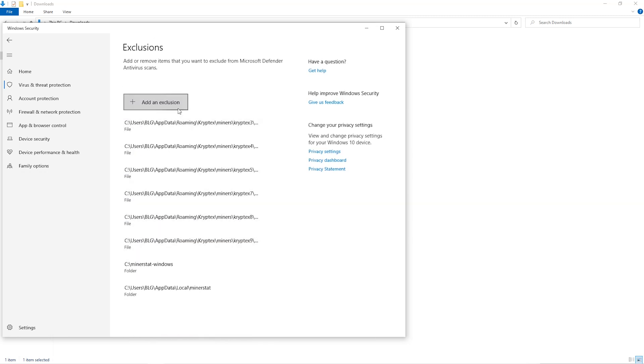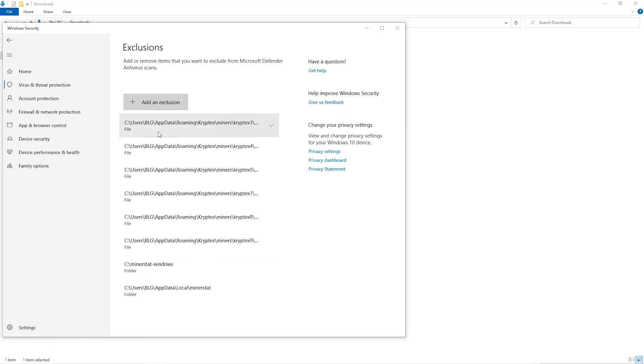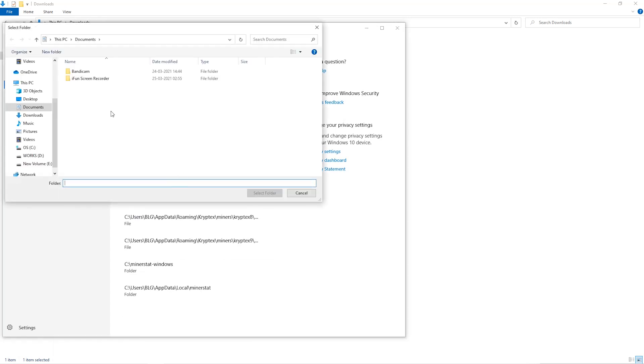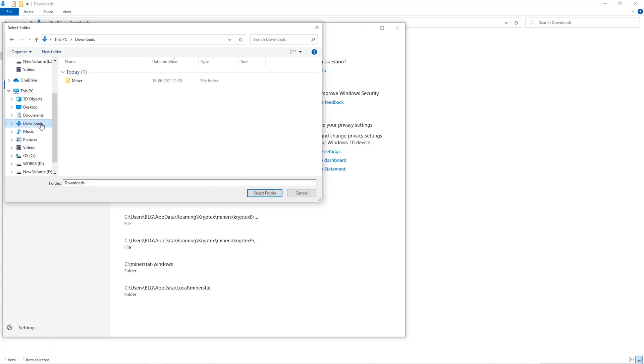Click on Add an Exclusion. And then click on Folder from the dropdown. Then we'll go to the Downloads folder and select the folder that we just created.